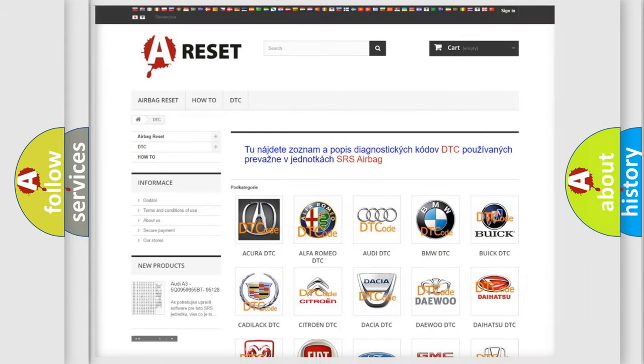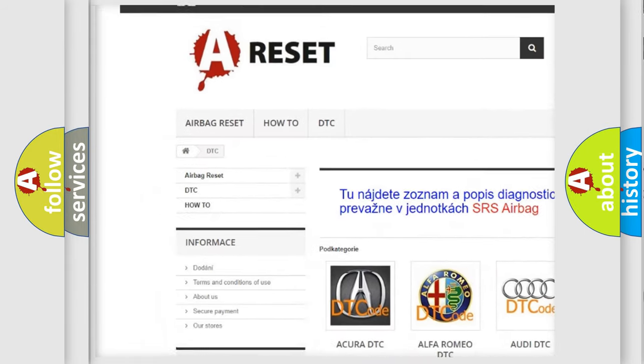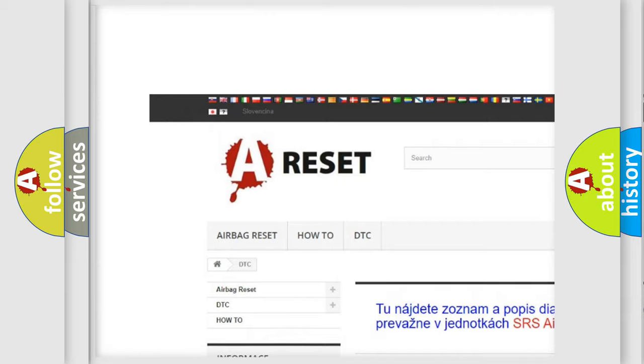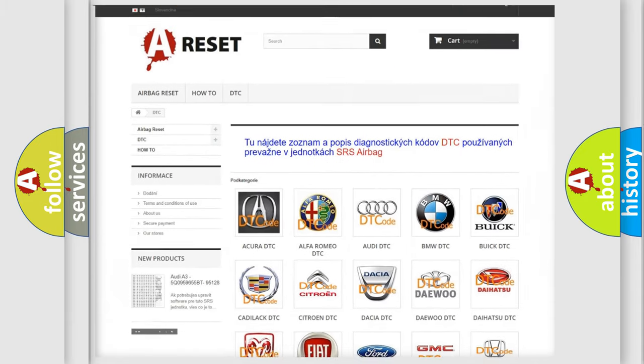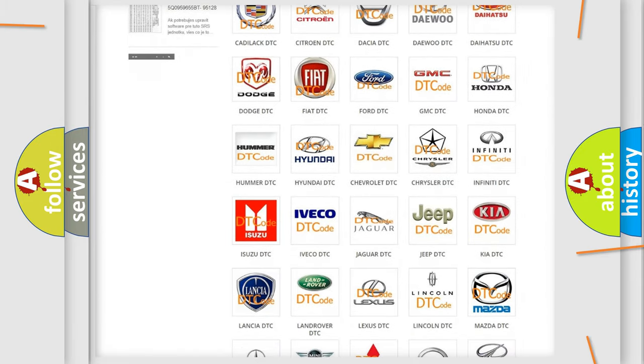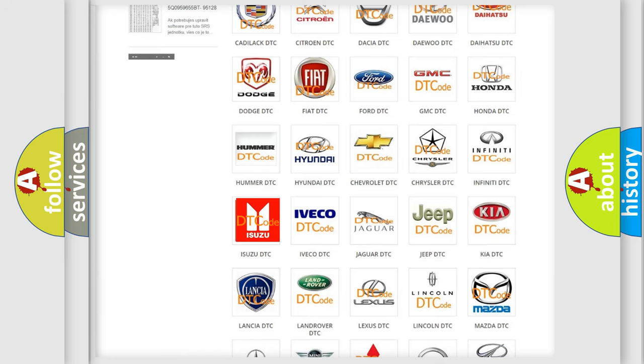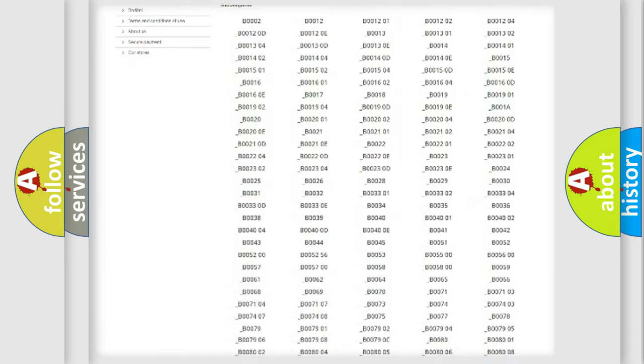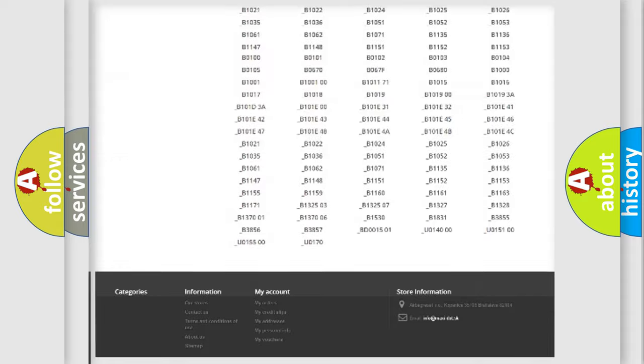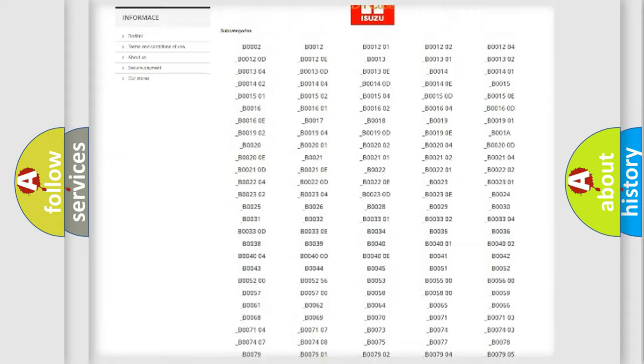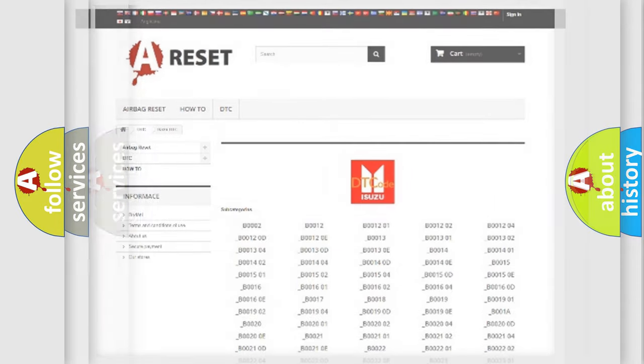Our website airbagreset.sk produces useful videos for you. You do not have to go through the OBD2 protocol anymore to know how to troubleshoot any car breakdown. You will find all the diagnostic codes that can be diagnosed in Isuzu vehicles, and many other useful things.